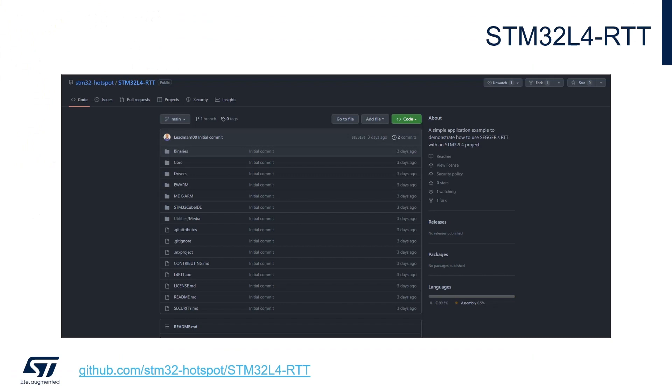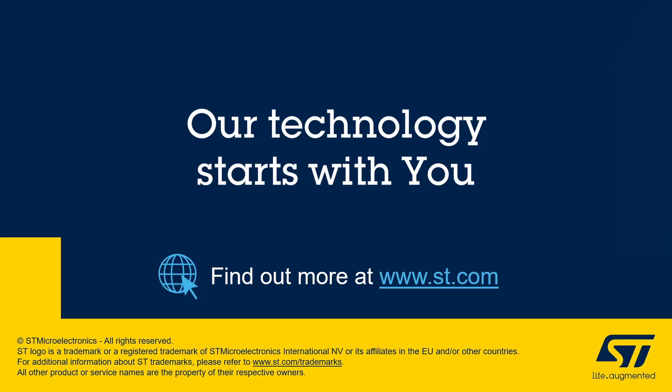You may find another STM32 L4 project example on our STM32 hotspot at this GitHub repository link. This example project demonstrates how to use a button and timer to output messages on different J-Link RTT viewer terminals on the host PC. Thank you for watching this video. I hope you found this information helpful.